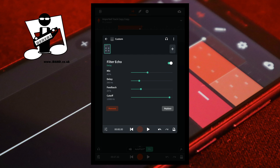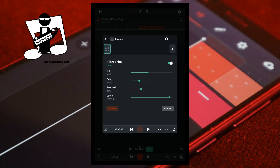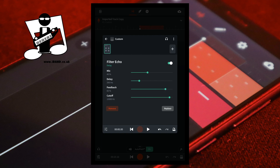Below the delay slider is the feedback slider. The feedback slider sets how long the echo is repeated. Moving the green dot on the feedback slider to the left reduces how long the echoes are repeated. Moving the green dot on the feedback slider to the right increases how long the echoes are repeated.